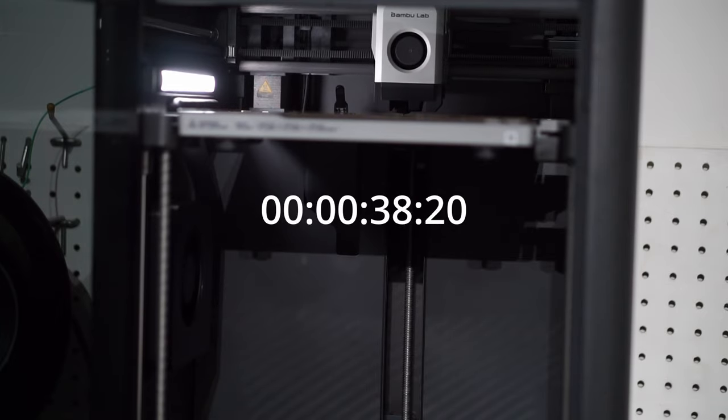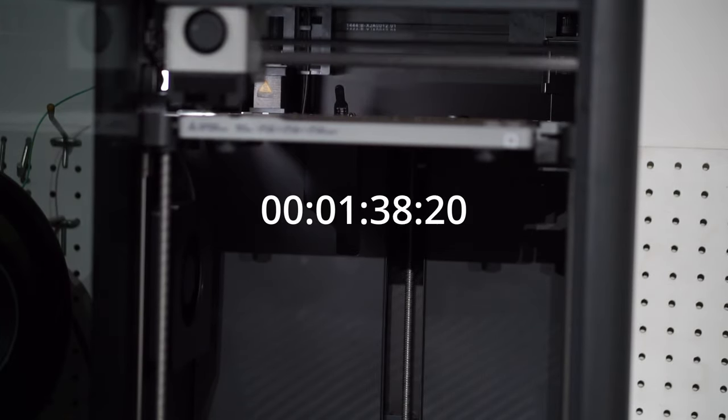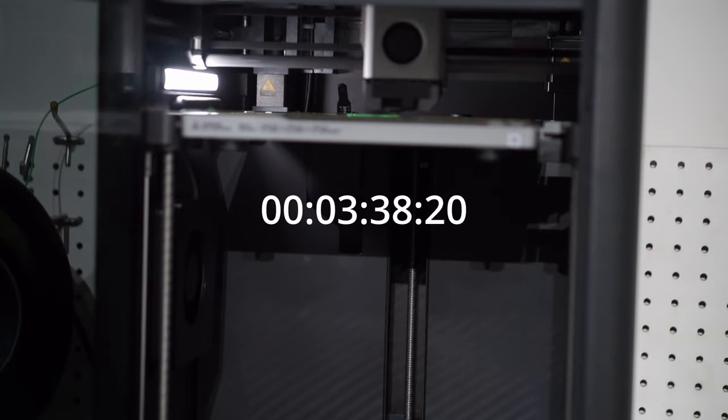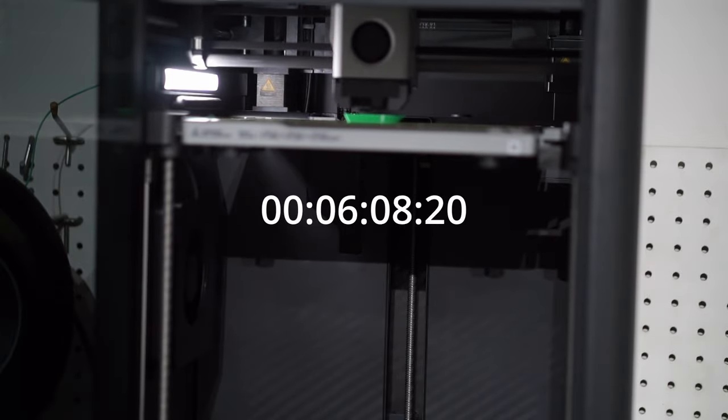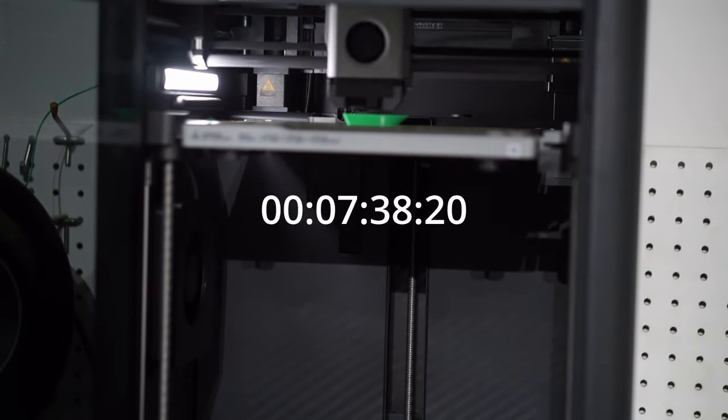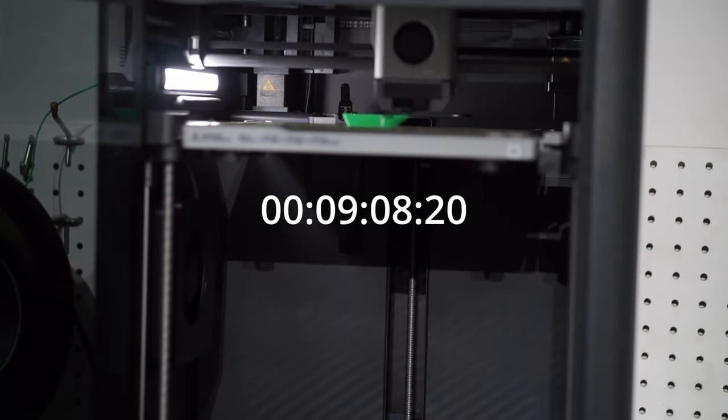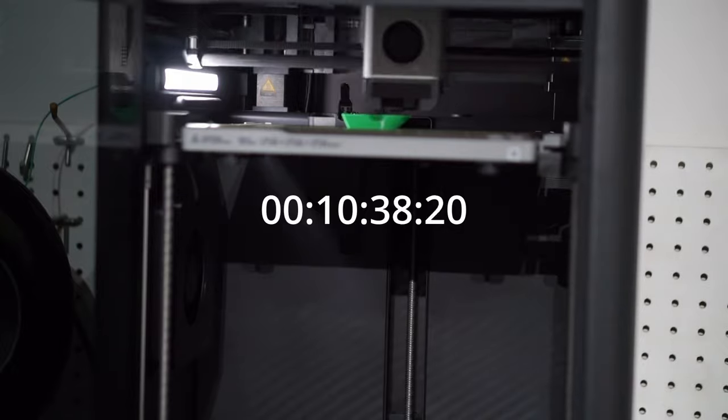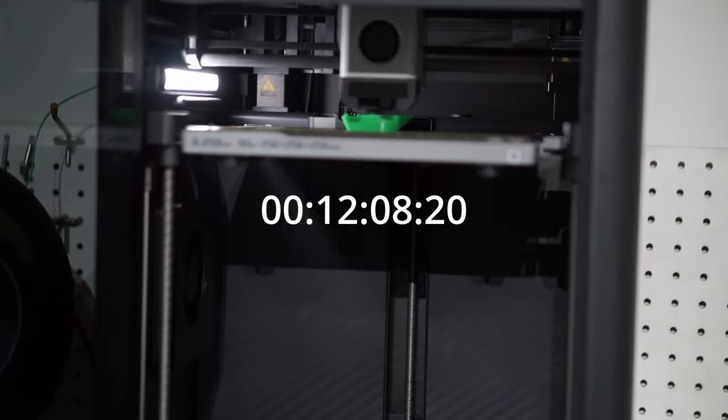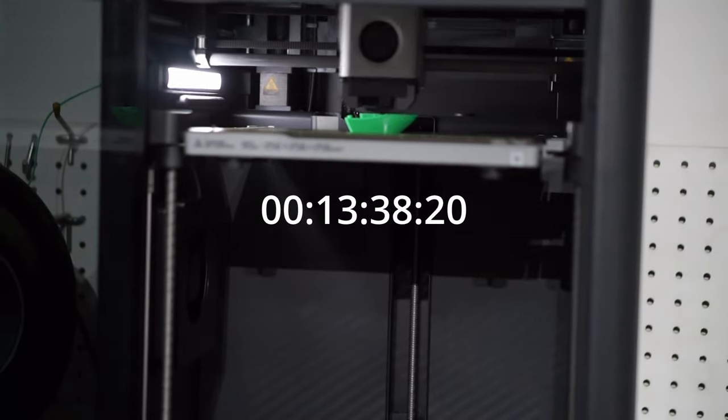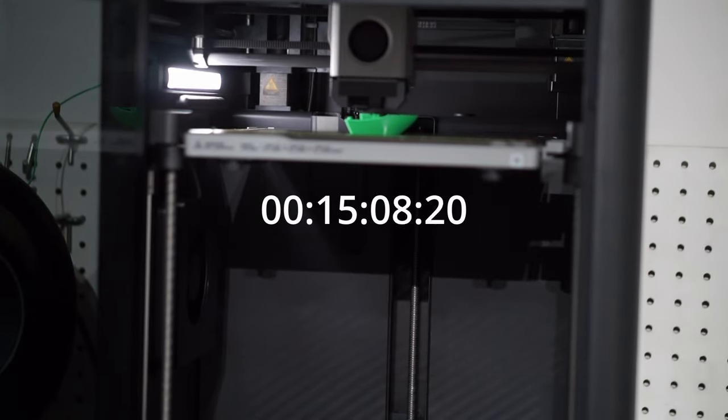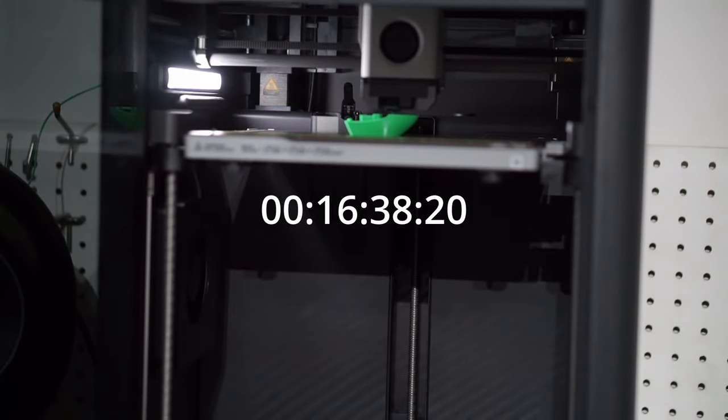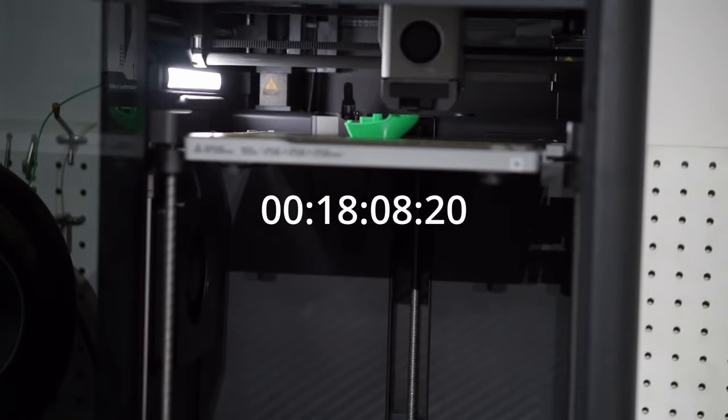So that took about 1 hour and 46 minutes on the CR 10S Pro V2. Next up, we will do the print here on the Bamboo Lab P1S. Keep in mind, this printer uses a different technology. It's a core XY printer, so it can print a lot faster compared to that older tech on the CR 10S Pro V2. So as you can see, already in like a third of the time, it's already at the same point where the CR 10S Pro V2 was. I'll be comparing the quality next after this print here wraps up.